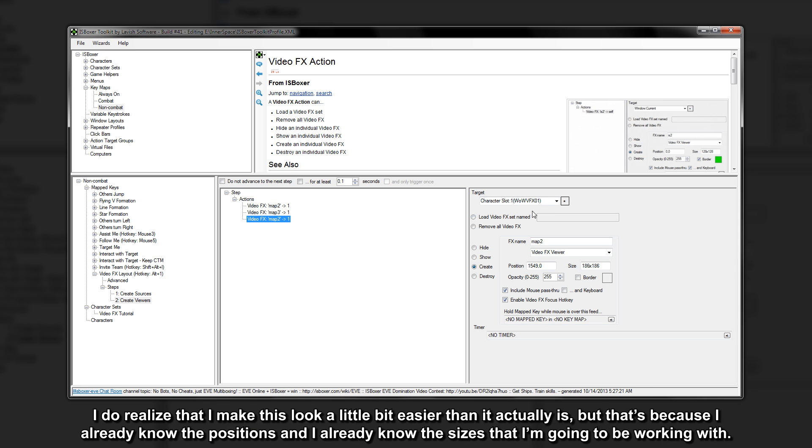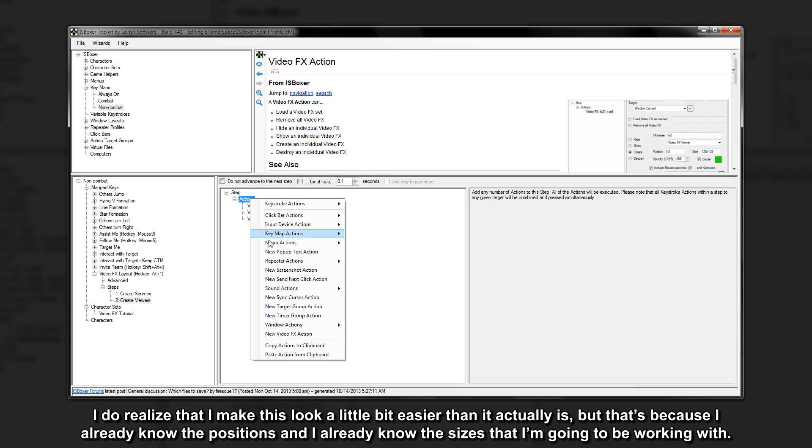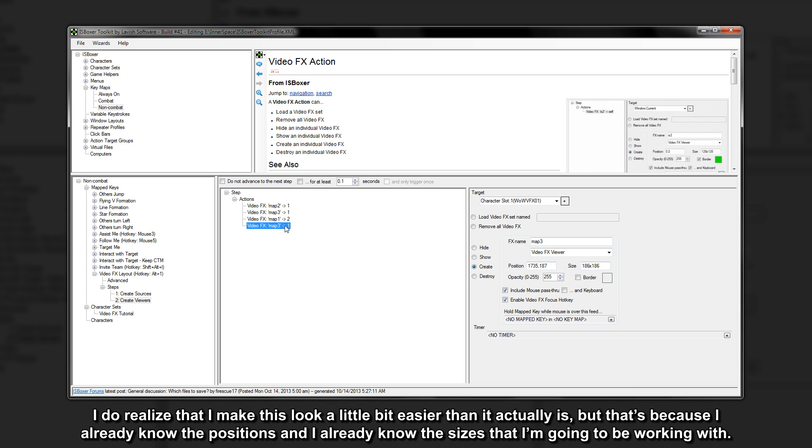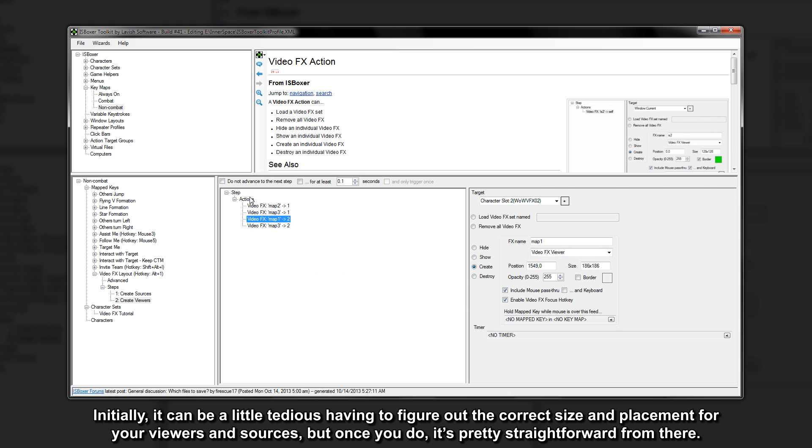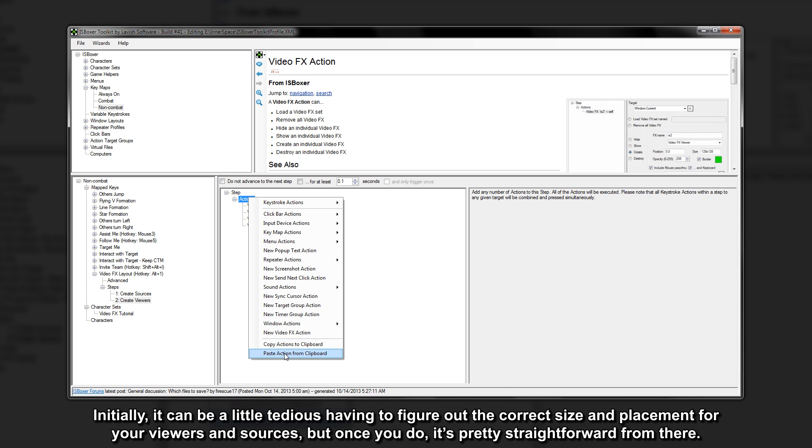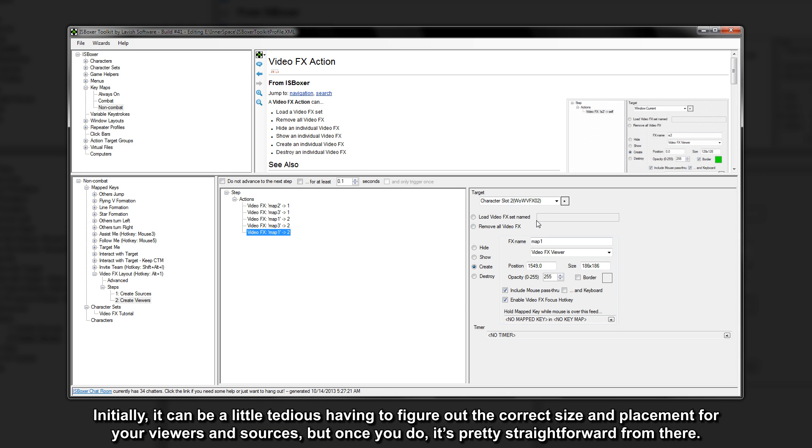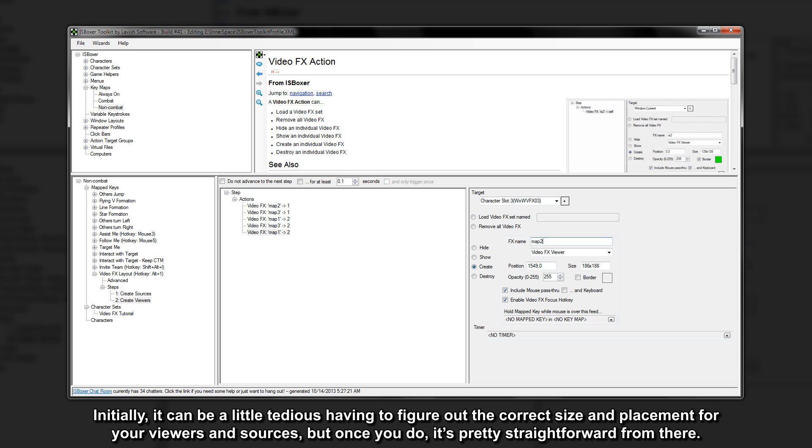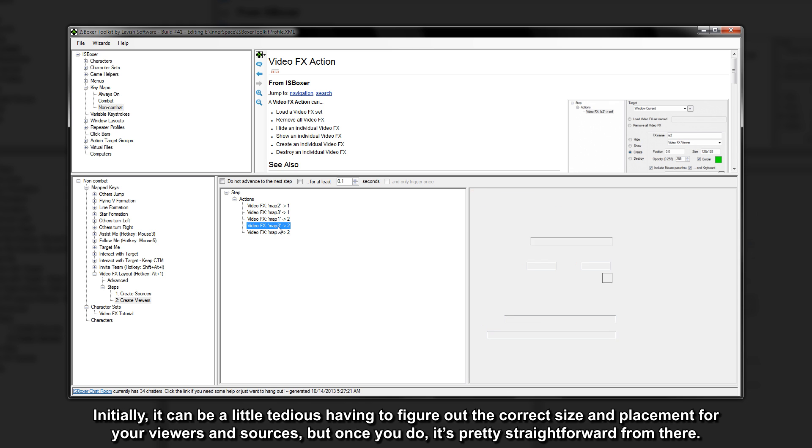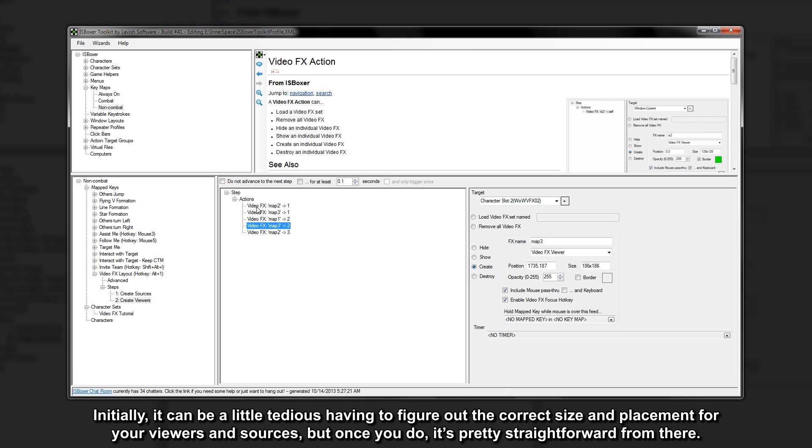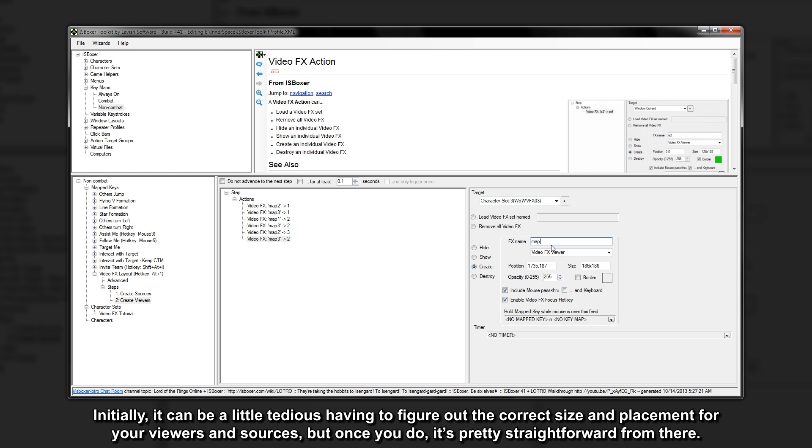I do realize that I make this look a little bit easier than it actually is, but that's because I already know the positions and I already know the sizes that I'm going to be working with. Initially it can be a little tedious having to figure out the correct size and placement for your viewers and sources, but once you do it's pretty straightforward from there.